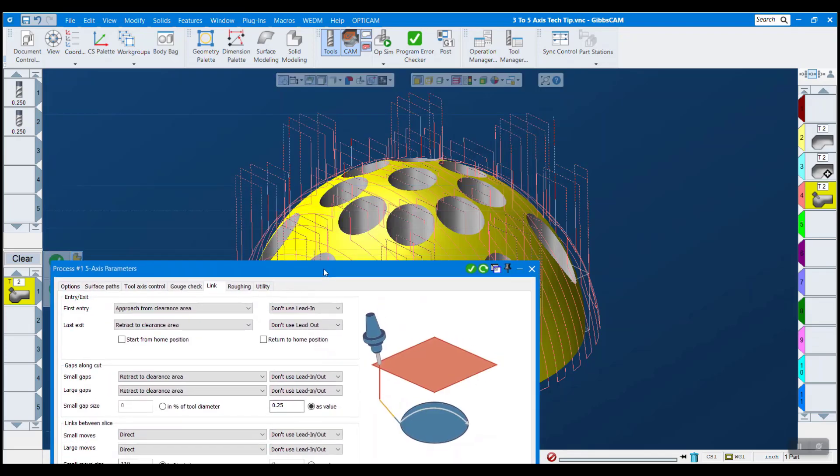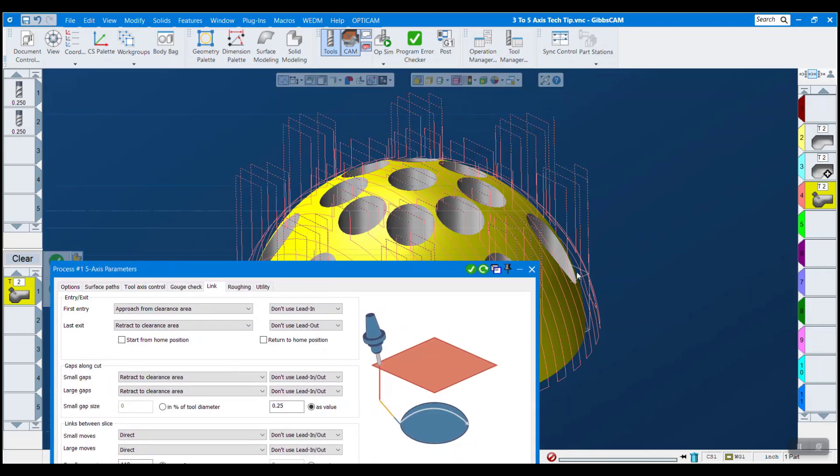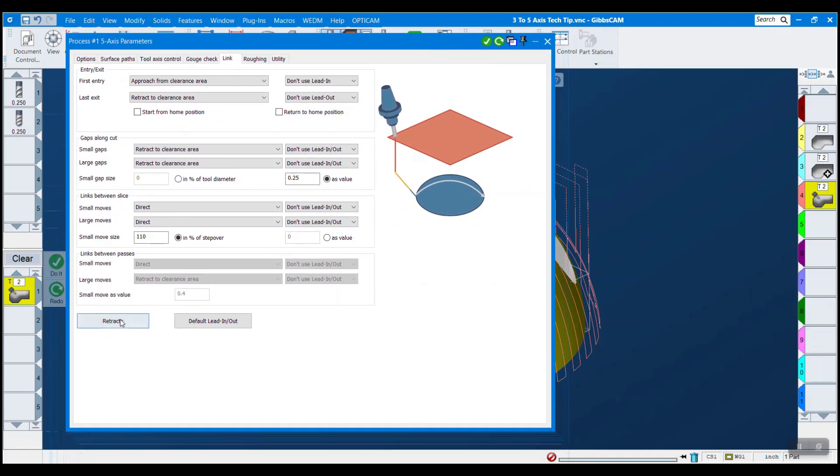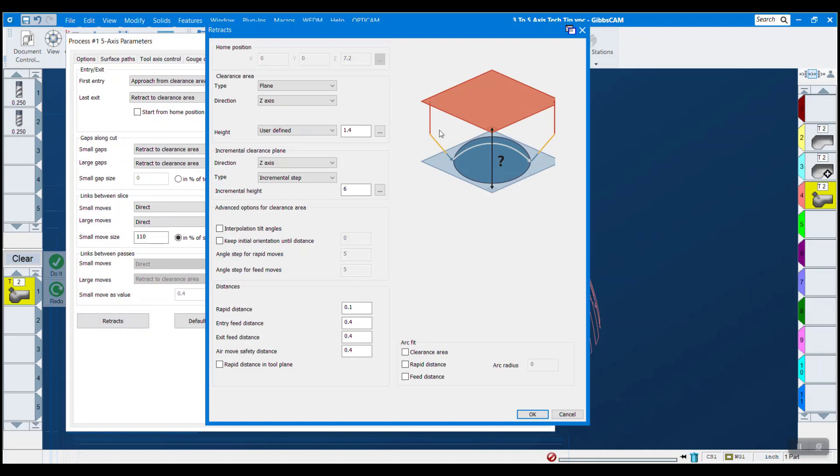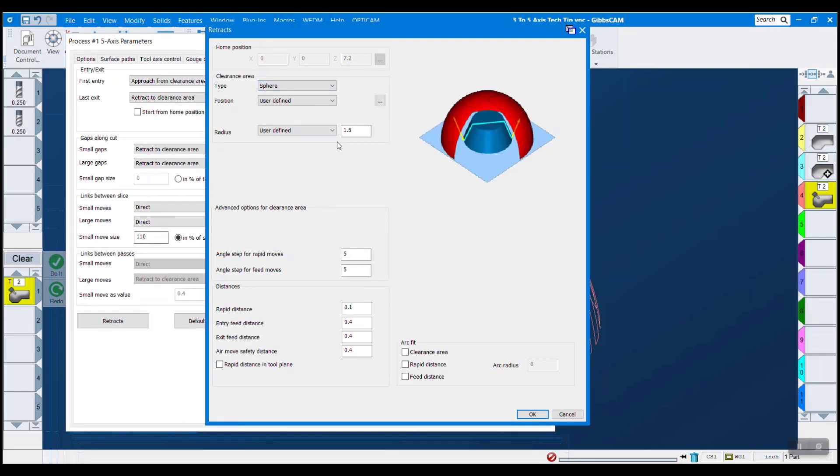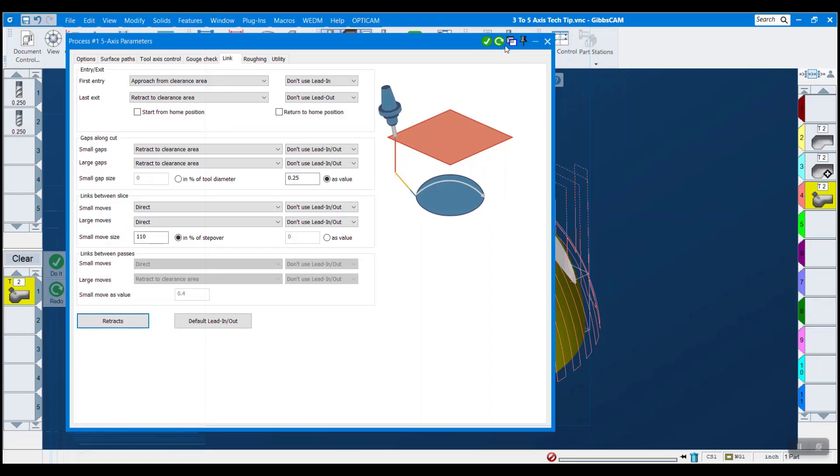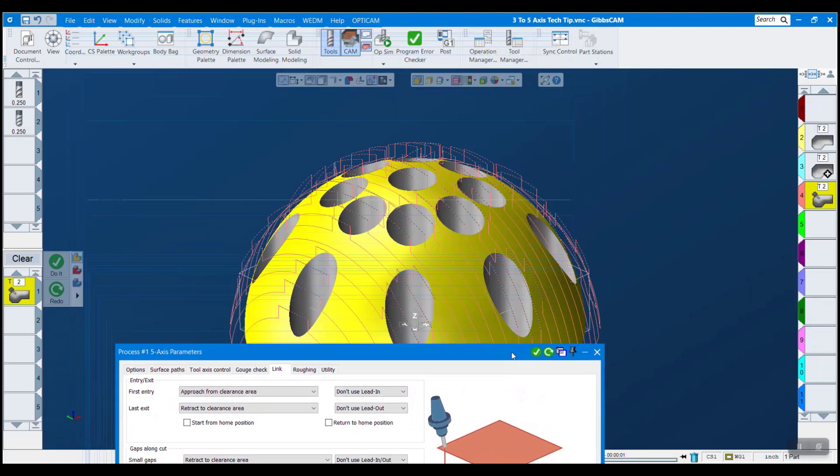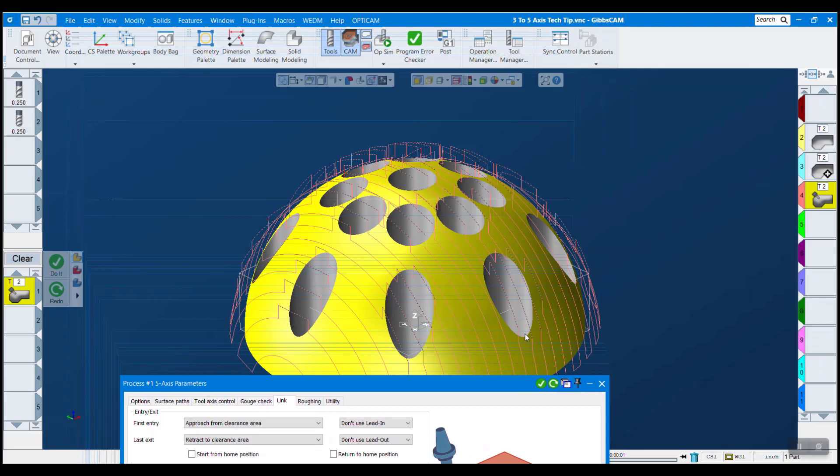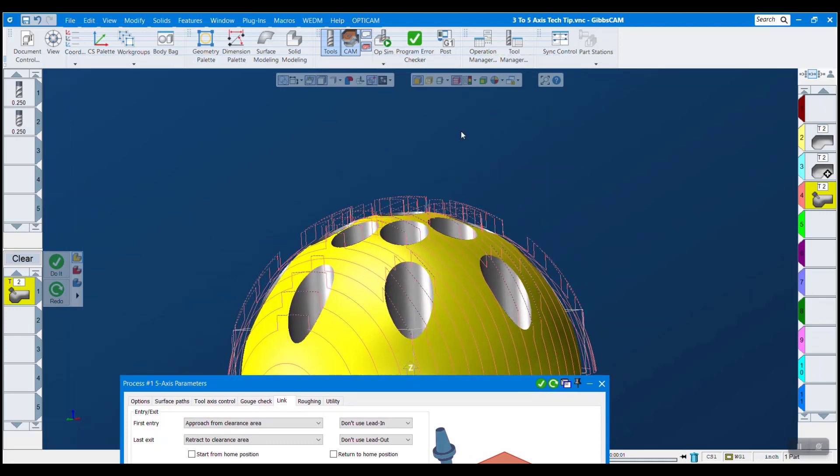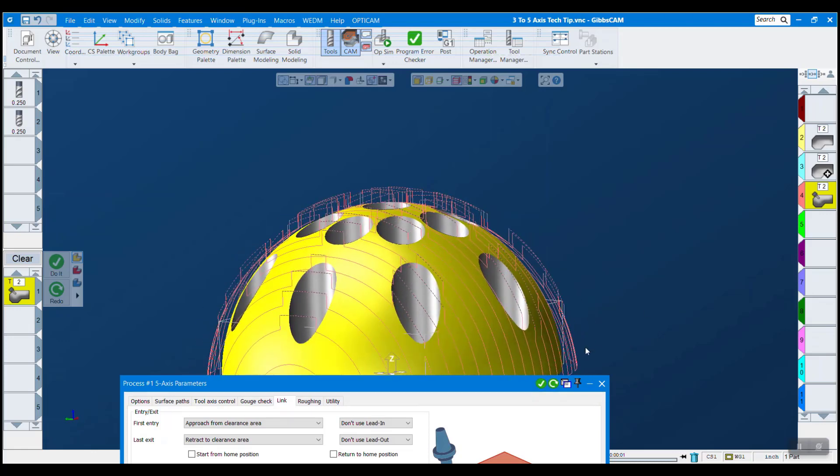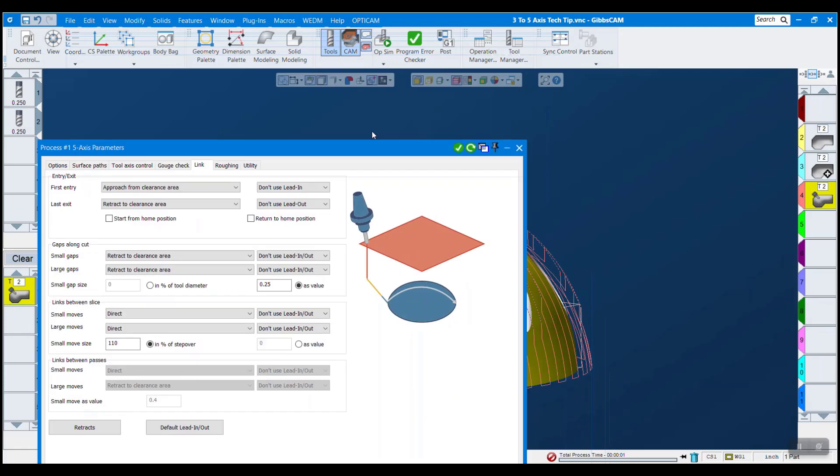So I mentioned before that it's retracting to this clearance plane and it's kind of wasting a lot of time going all the way up to the top every single time. So one cool thing that you can do in five-axis is actually set a clearance sphere or whatever shape better fits your part. So if I say there's a radius of 1.5 and say okay, let's redo this process here. It no longer is retracting all the way to the clearance plane. So when it hits this circle, it just goes right up 0.1 off the surface and right back down.